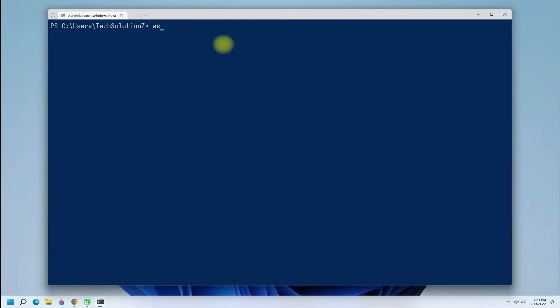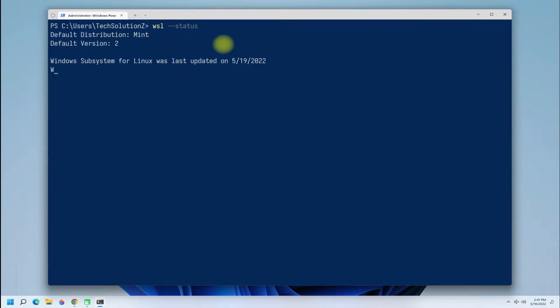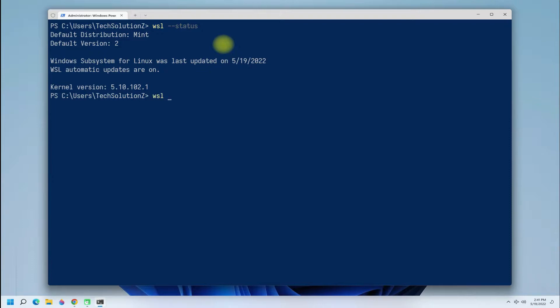The WSL status can be checked with this command. As you can see, we have an existing WSL installation on the PC. Make sure to set it as the default version for your Linux distros. This can be done with this command.